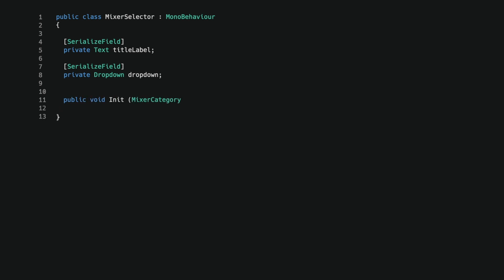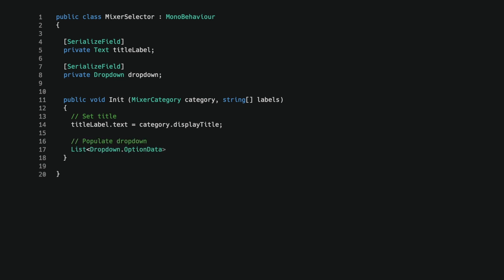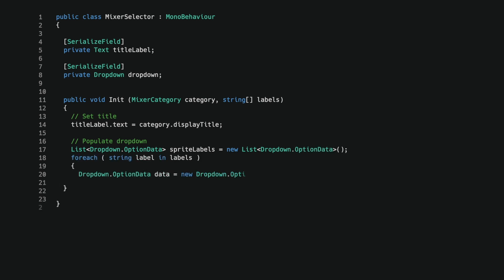I start by setting the UI label to the title provided by the mixer category struct. Next up, I create an empty list of UI drop down option data. For each label passed to the method, I make a new drop down option data and add it to the list. I then assign the list to the UI drop down's options property.